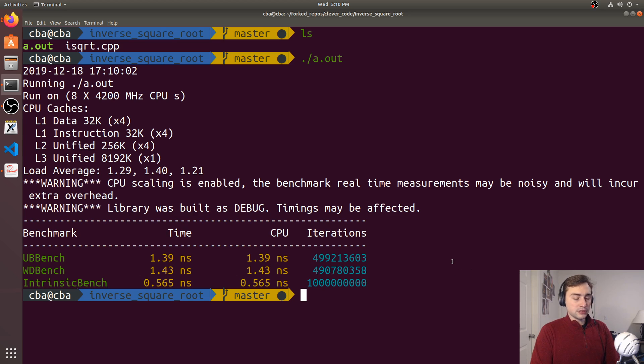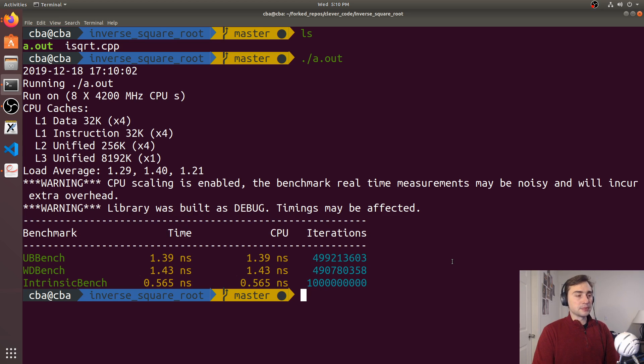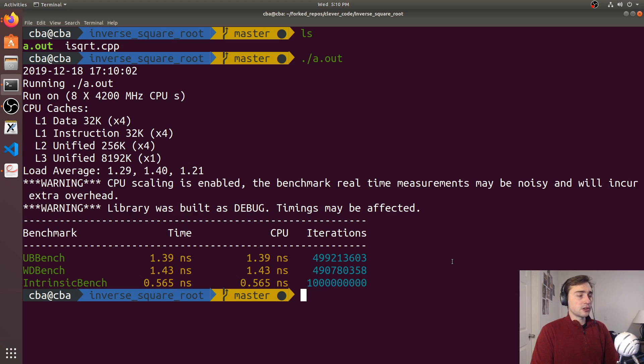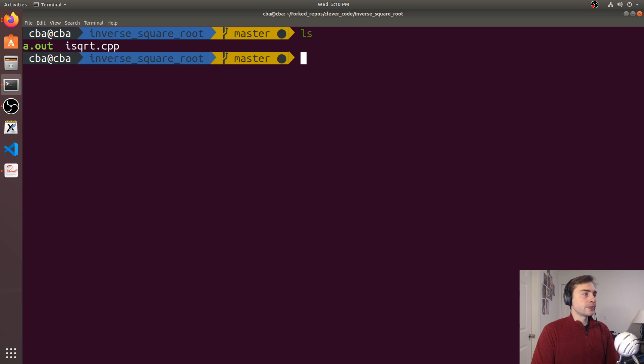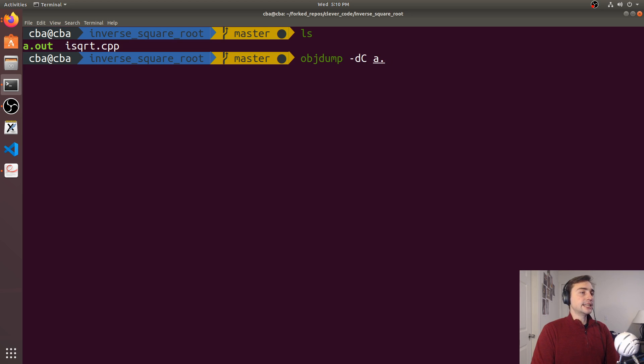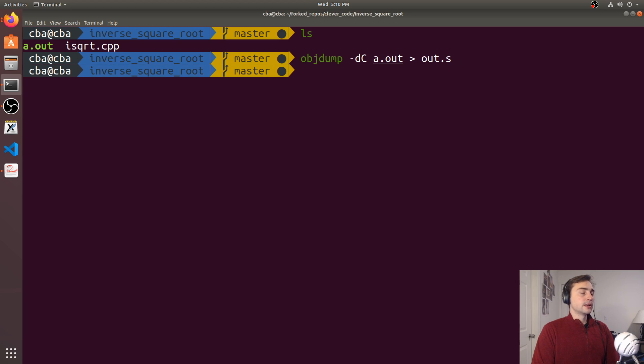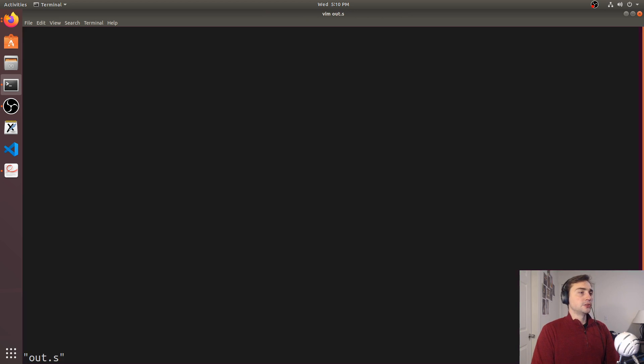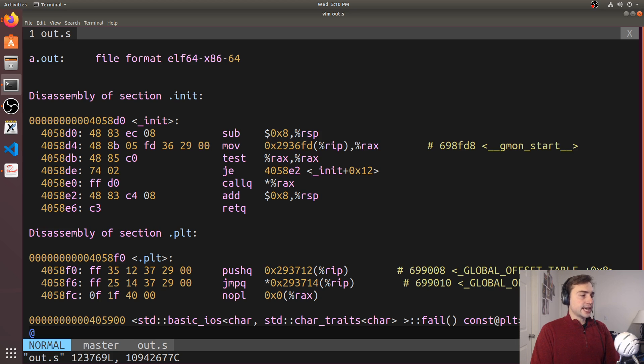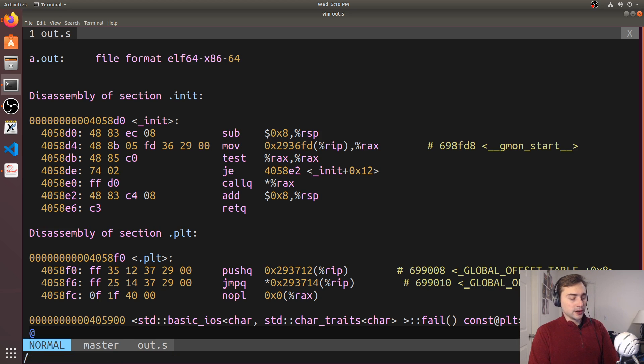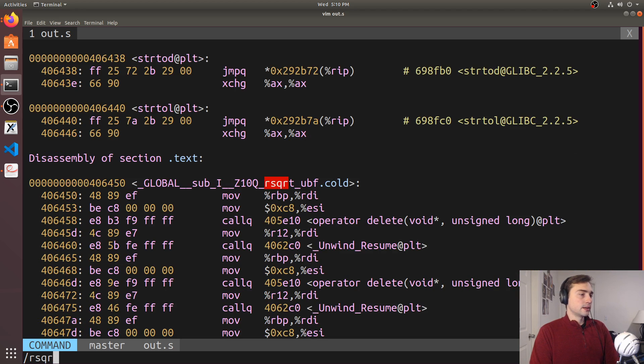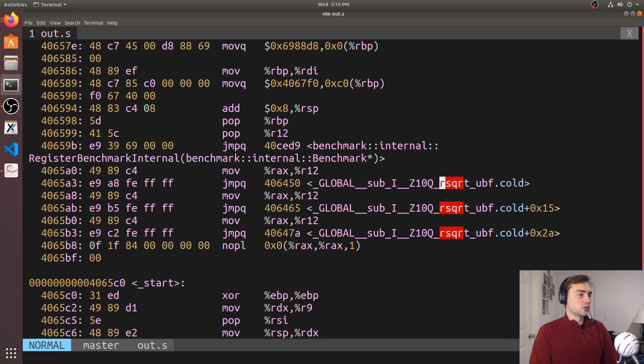So let's go ahead and dig in a little bit deeper. And let's look at it from the assembly level of why the undefined behavior and the well-defined behavior benchmarks are so similar. So we can just use objdump -DC on a.out, and we'll go ahead and put this to out.s.